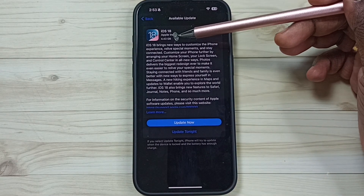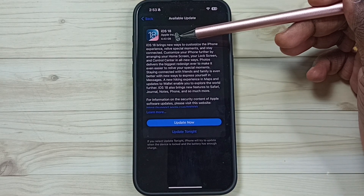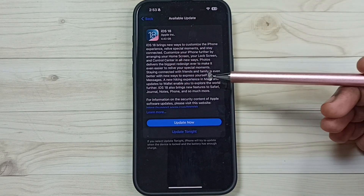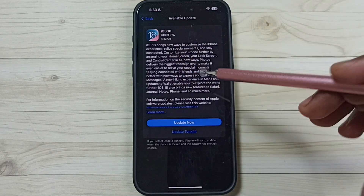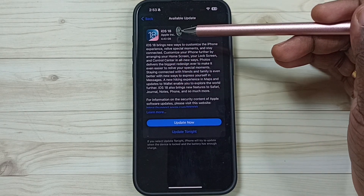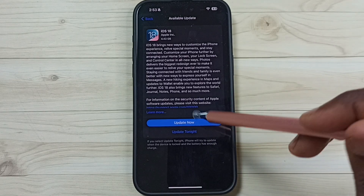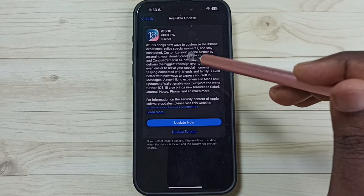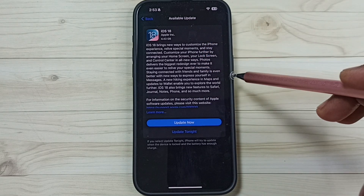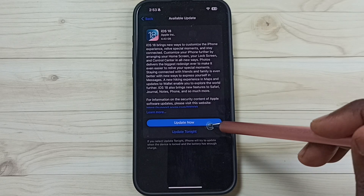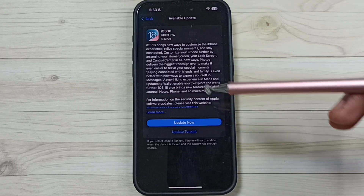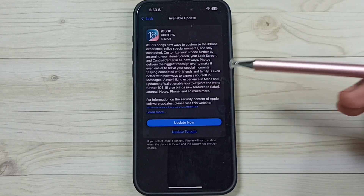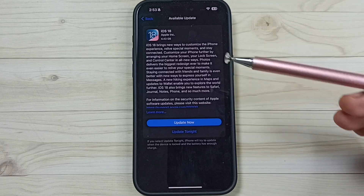The size of iOS 18 is 4.43 GB. You can read what is included in this new iOS 18. If you want to download and install iOS 18 on this phone, tap the Download and Install button.